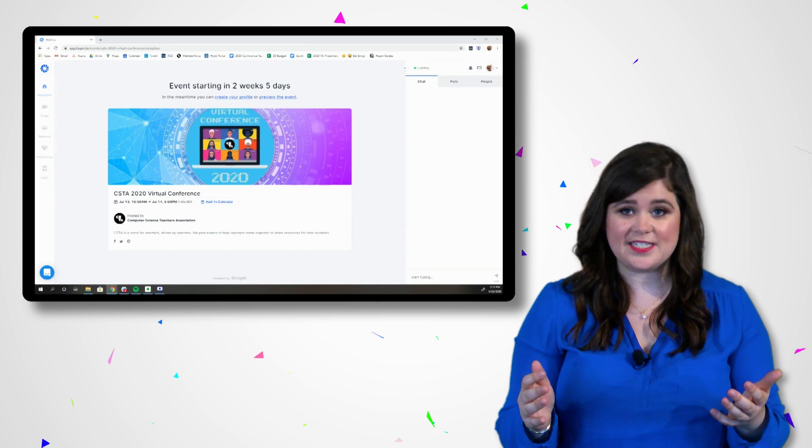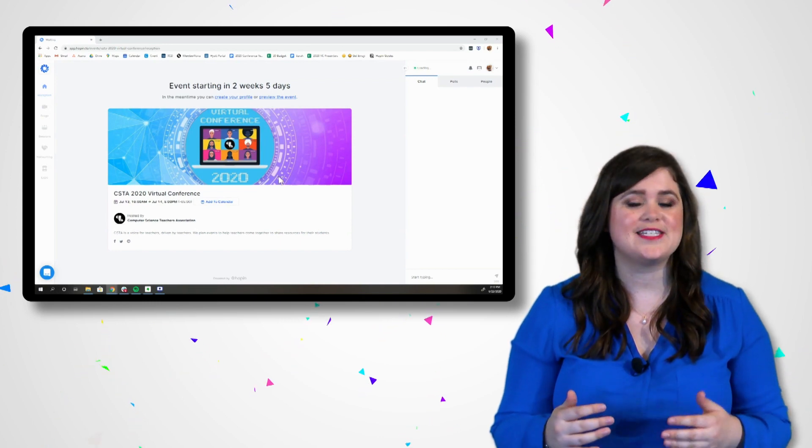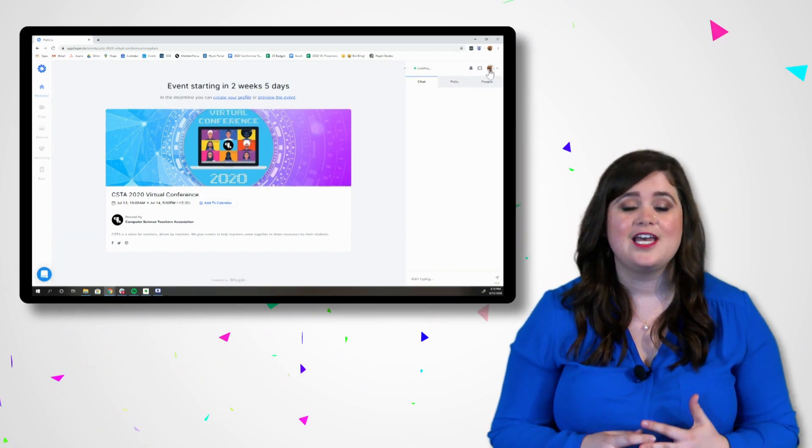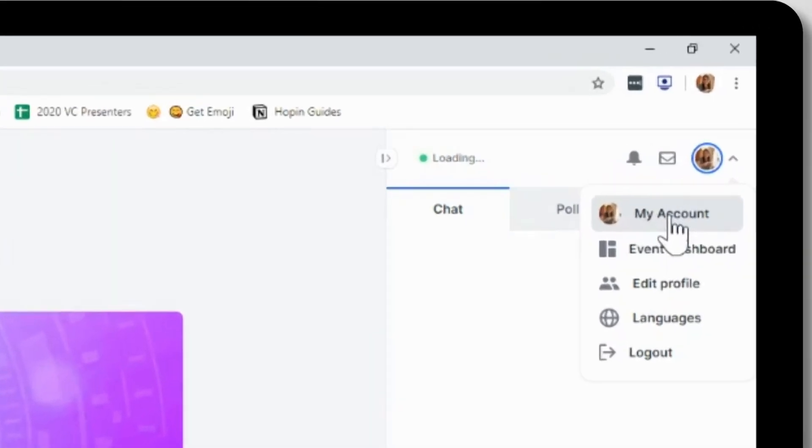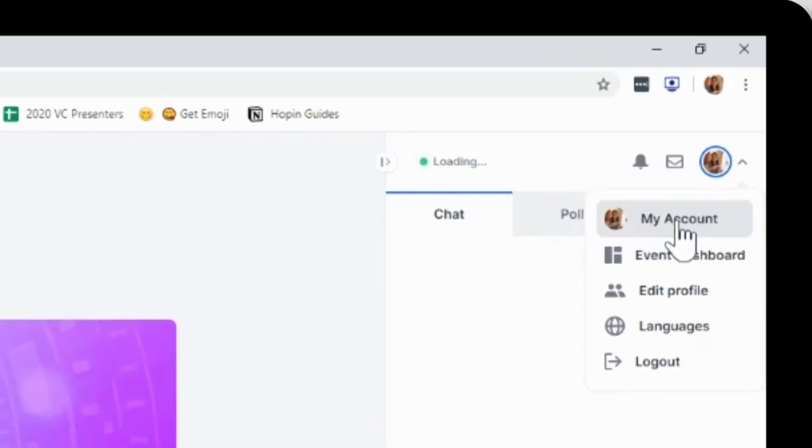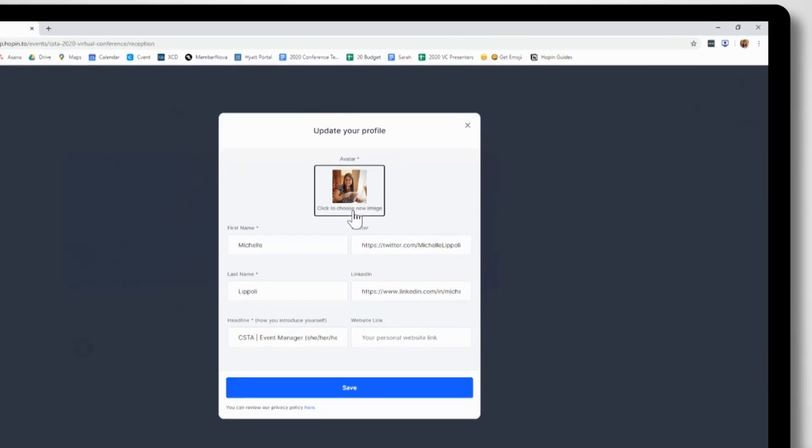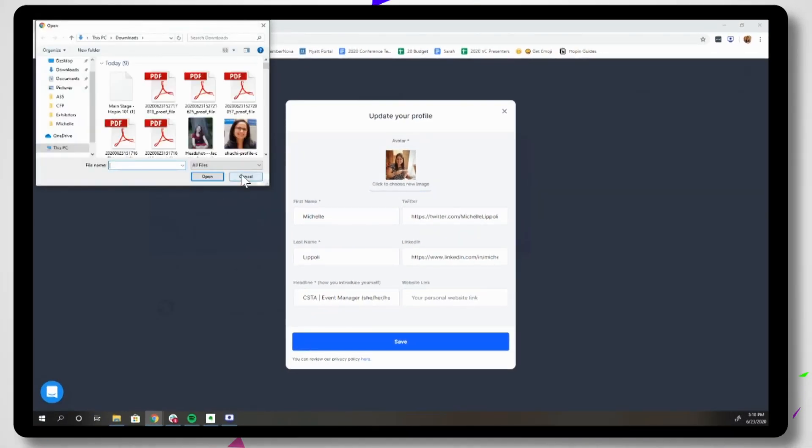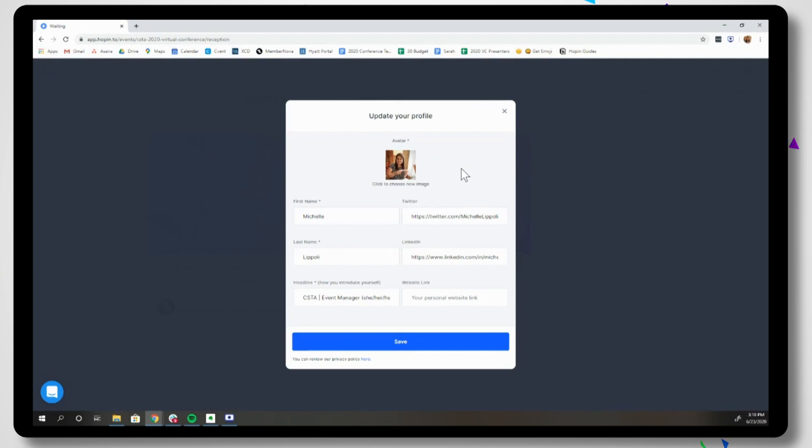First, we're going to set up your profile. You can view this as your digital business card. Click the circle in the upper right hand corner of the screen, then select profile. We recommend uploading a profile photo so we can see your face in the chat and filling out your general information.